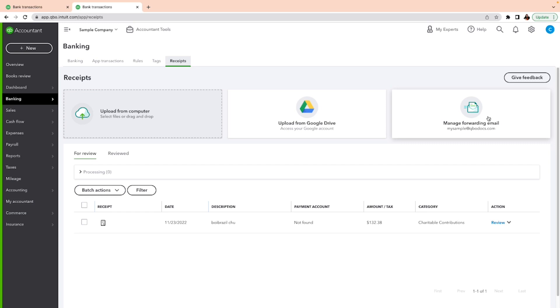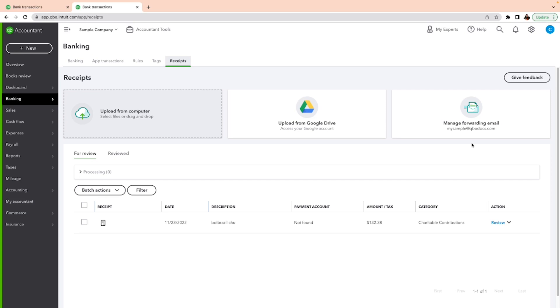Every email is going to be qbodocs.com, but the first part is what you're going to create. You can call it the name of your company, so here I'm going to name it mysample@qbodocs.com. Then I just snap a picture on my phone and I forward it to QuickBooks Online by putting the forwarding address as mysample@qbodocs.com.